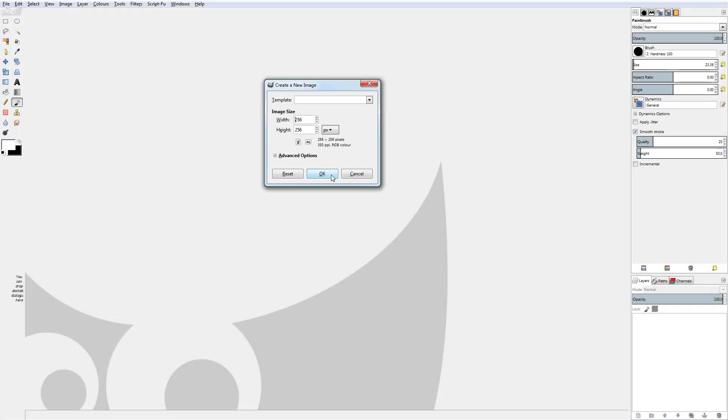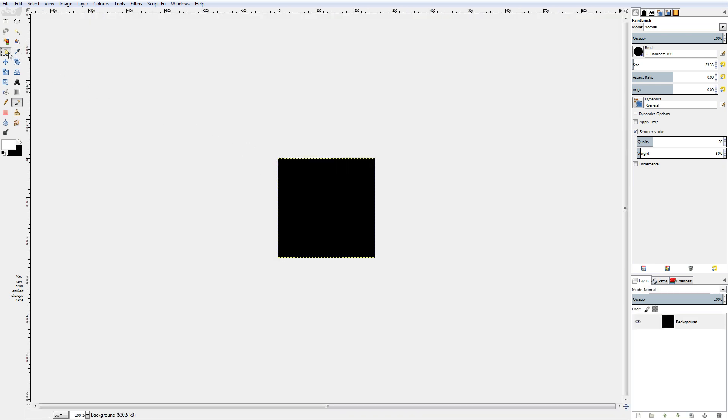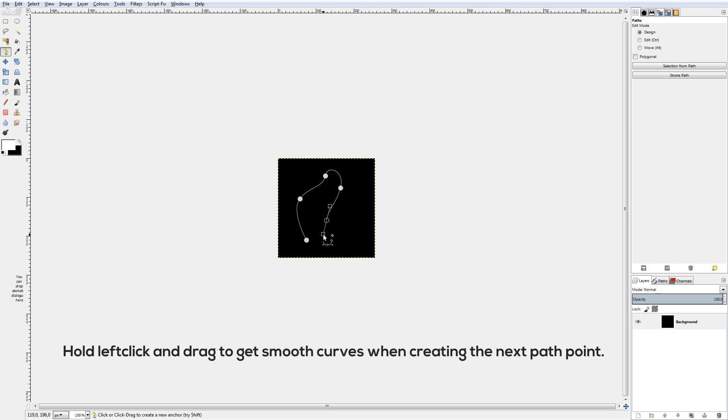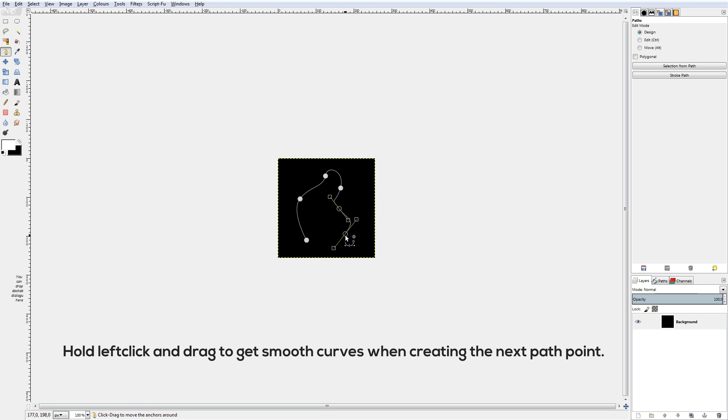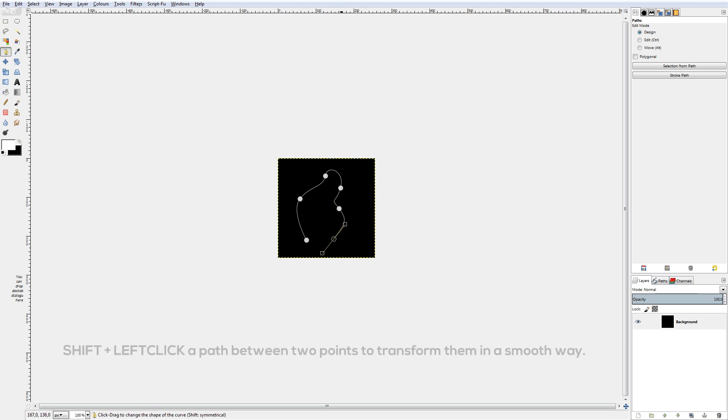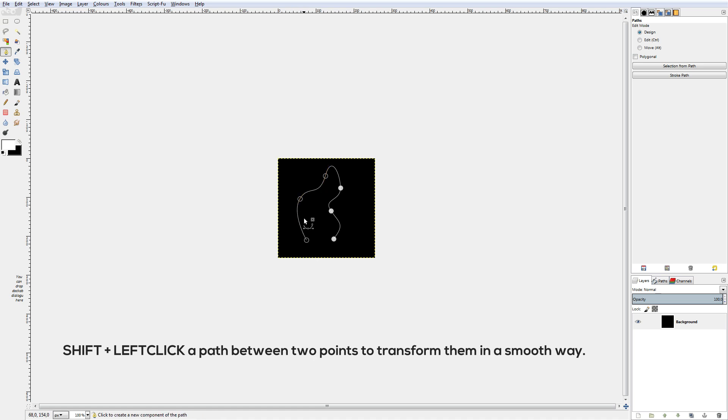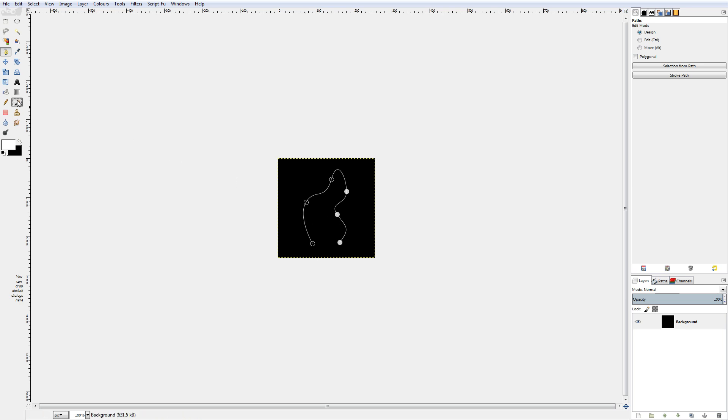All right so the first thing you want to do is create a new image. 256 by 256 should be enough as the particles will be pretty small on the screen later you can also decrease that. Then you want to use the path tool to create a basic fire particle looking shape. Now fire particles look like kind of candle flames so we will use these particles to imitate a full flame later. I'm using the path tool to kind of form the basic shape of this.